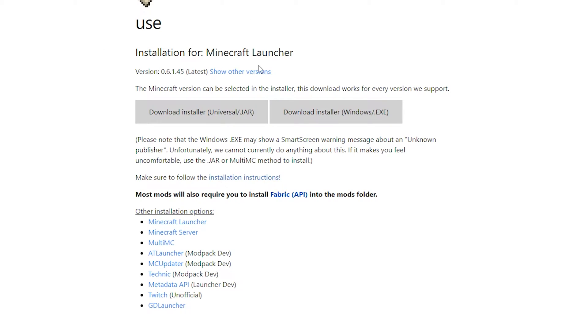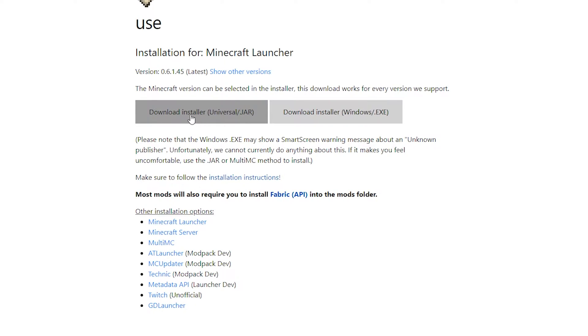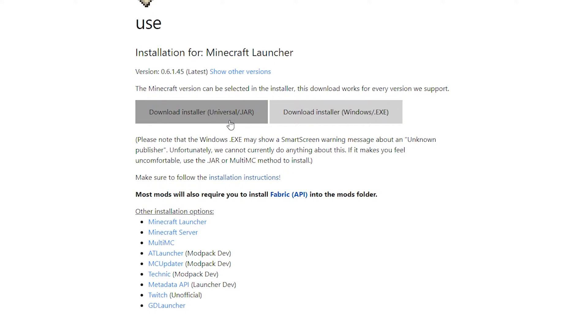Next, you move on to Fabric. Same thing here. You can download the installer for Windows or you can download the other installer if you are using Mac OS or other types of operating systems. And again, it's an exe file if you choose this one, which is the one that I've downloaded, or it will be a jar file if you're downloading it on other operating systems that are not Windows.